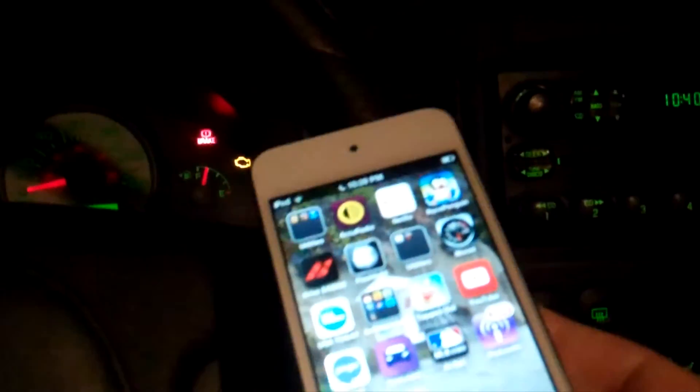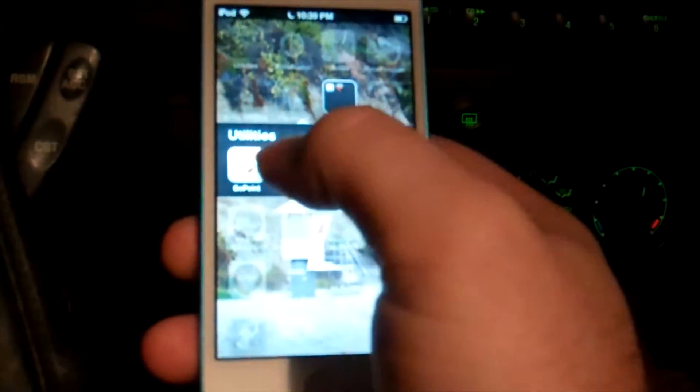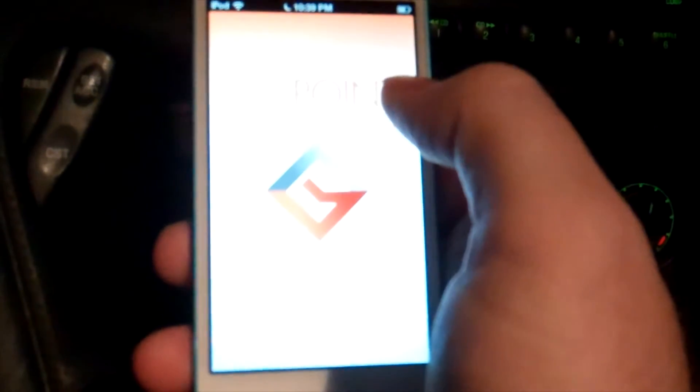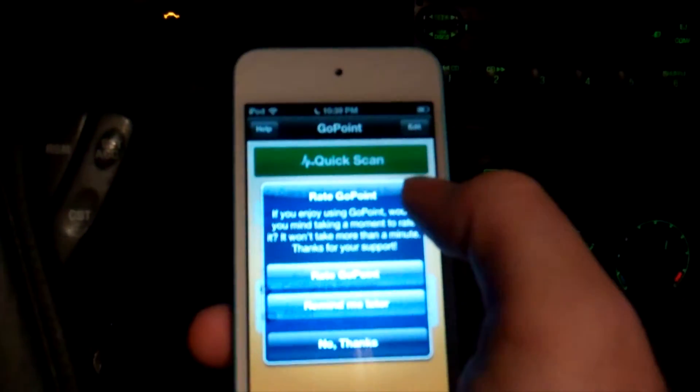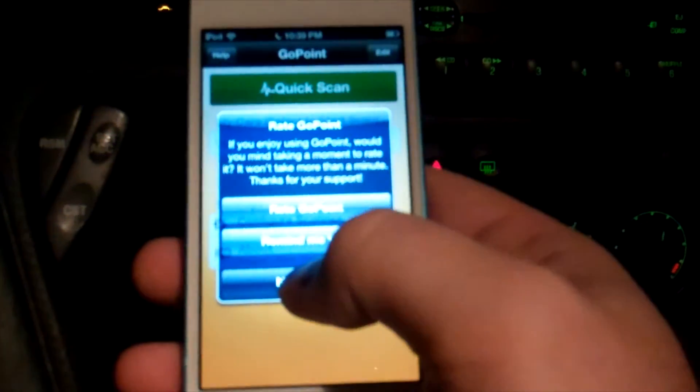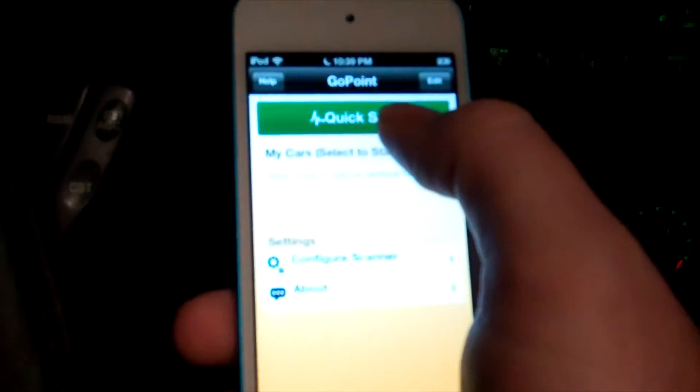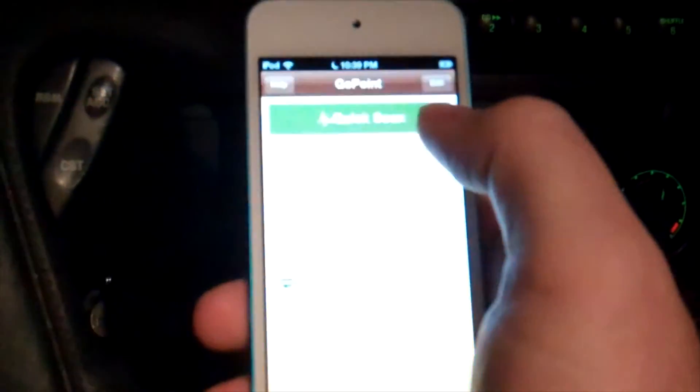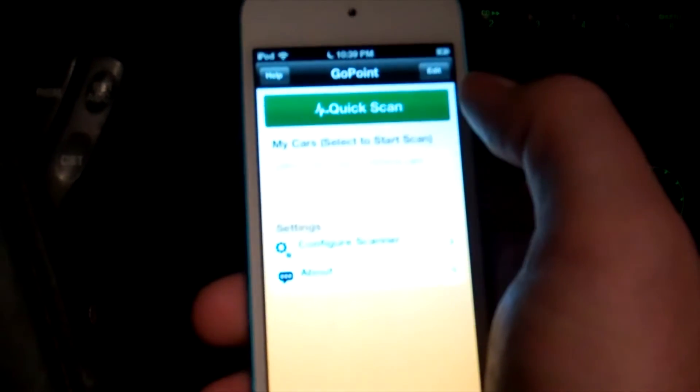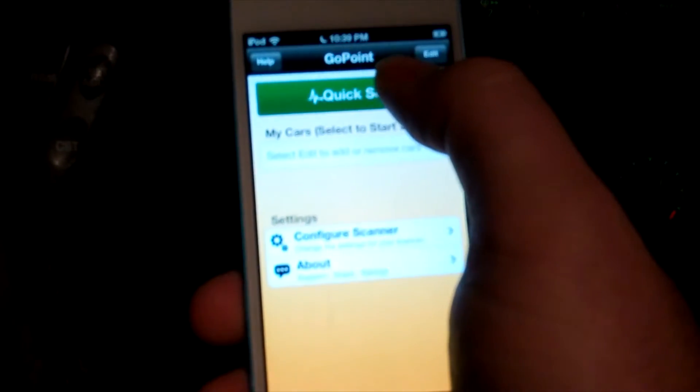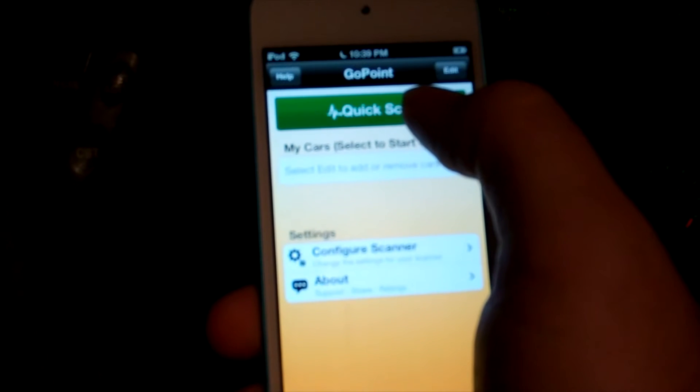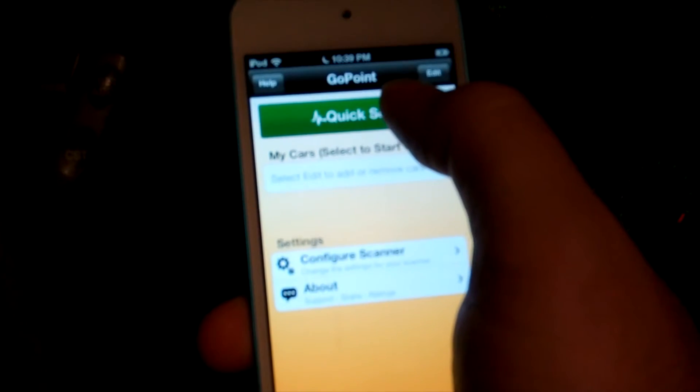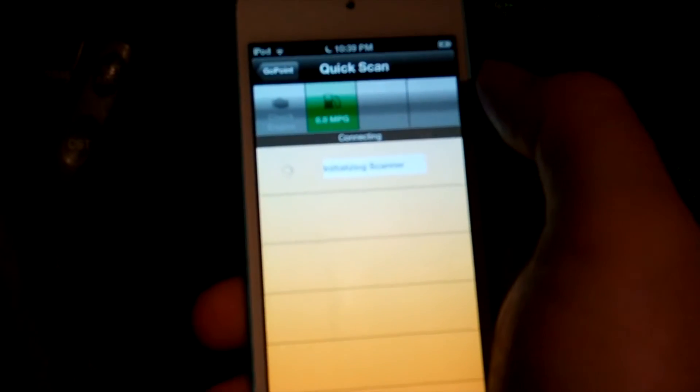So I'm going to grab my trusty iPod Touch here. I'm going to go to the GoPoint app. And it's asking me if I want to read it. I'm going to say no. Go ahead and try it again here. And I'm going to do a quick scan. And it should pick up the check engine light right away. So let's do it. Quick scan.